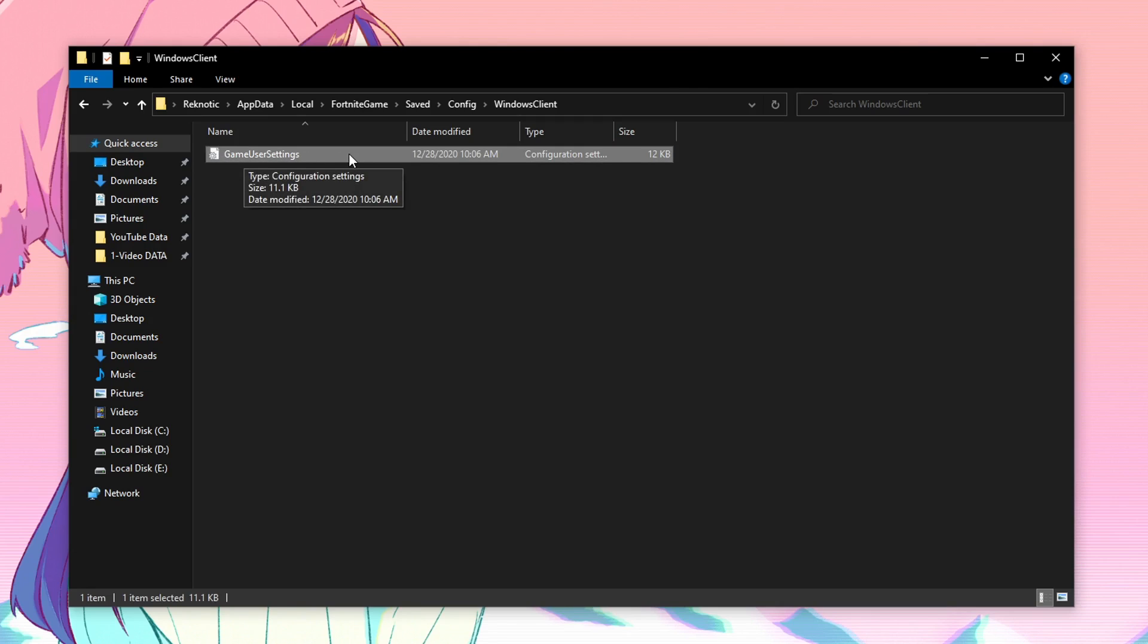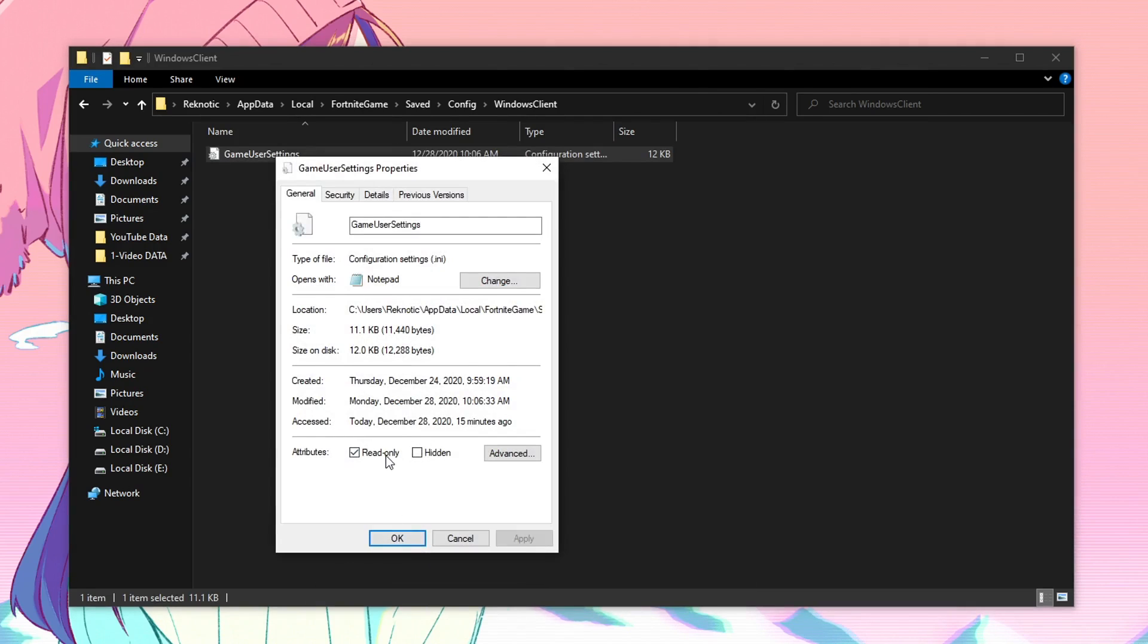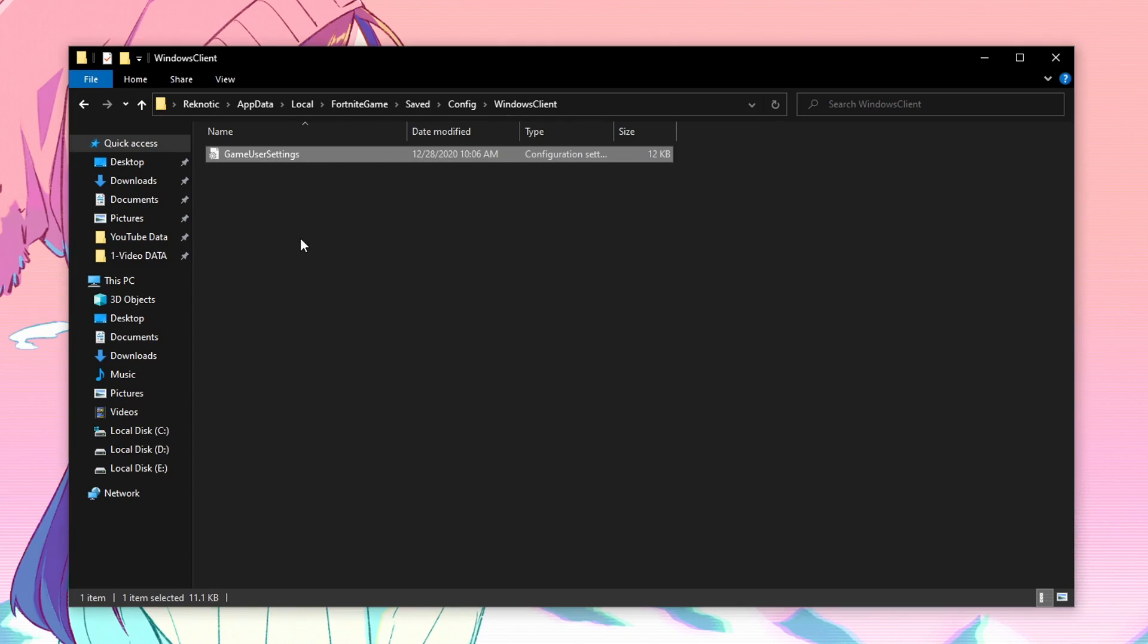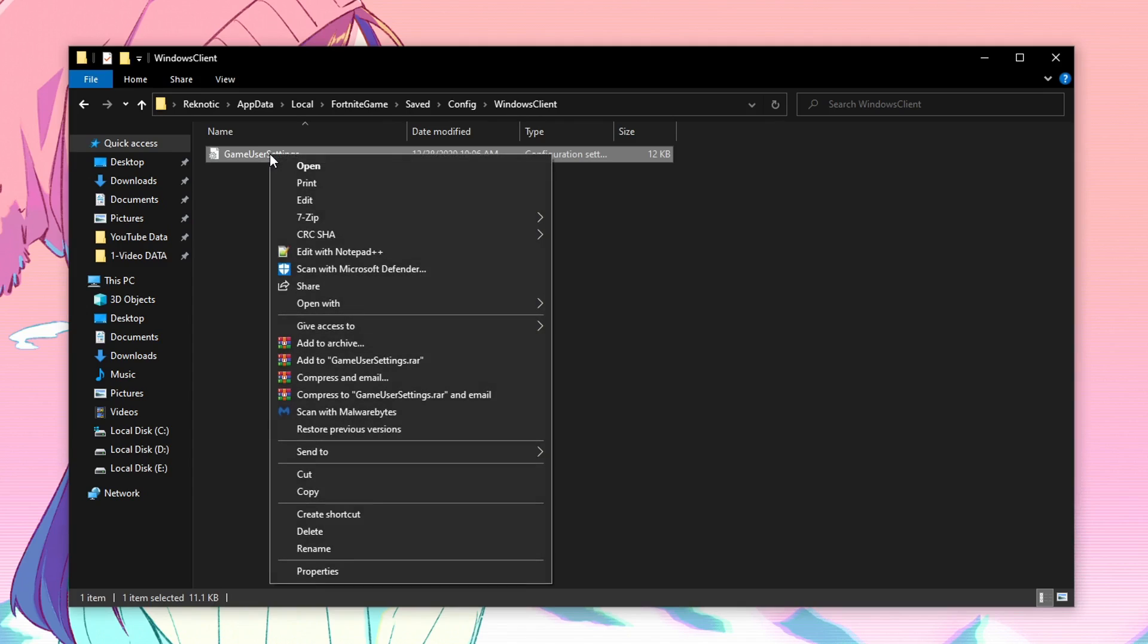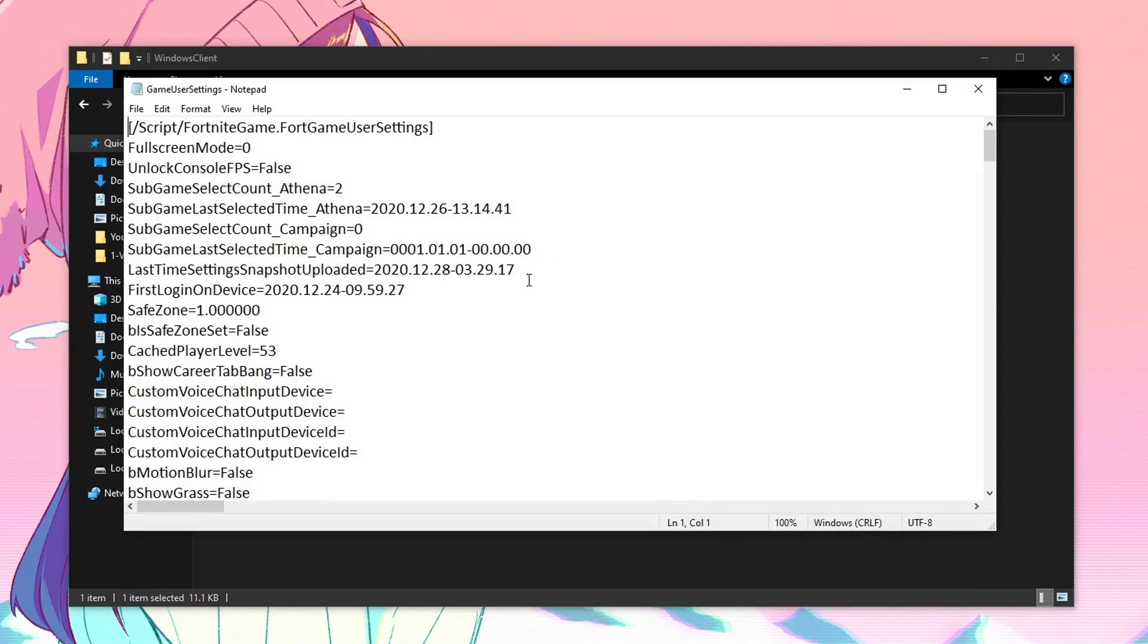Now before editing it, you need to right click on it and go into properties and just make sure that this read only box is unchecked otherwise you won't be able to apply changes to the config file. Once that is done, hit apply, hit ok and then right click on it again and click on edit.